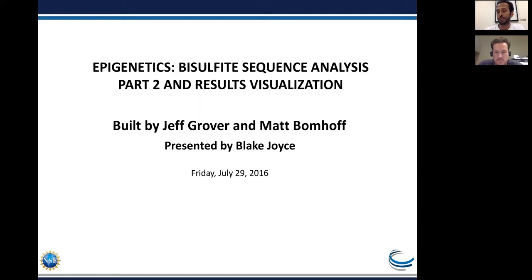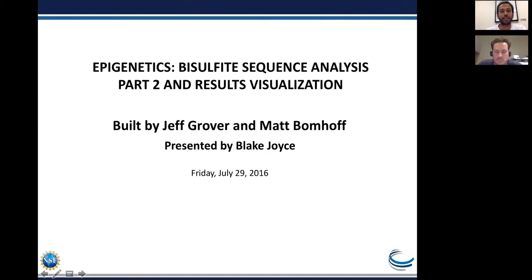Without further ado, let me welcome Blake Joyce, the presenter for today's webinar. Blake did his PhD in plant, soil, and insects at the University of Tennessee. He recently joined the science informatics team; before that he worked in the CoGe team for two years. Blake's background is primarily focused in plant microbiology and biotechnology with particular emphasis on pathway engineering and functional characterization. He is currently working on integrating high-throughput phenotyping with genetic and climatic data, and has taught several software carpentry courses as well as courses as an adjunct professor. Today he'll be showing visualizations of the analyses done in webinar one in CoGe.